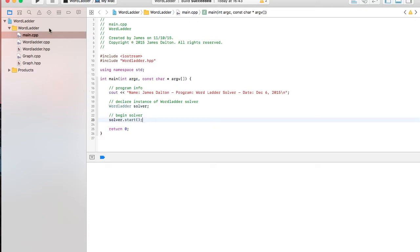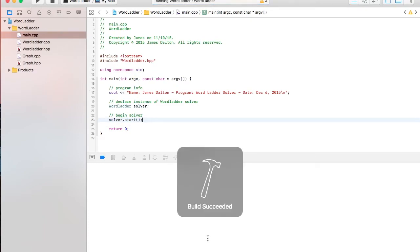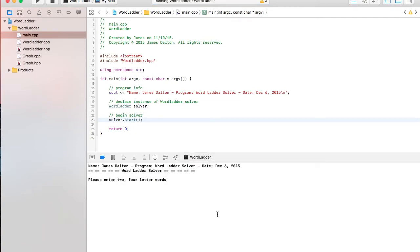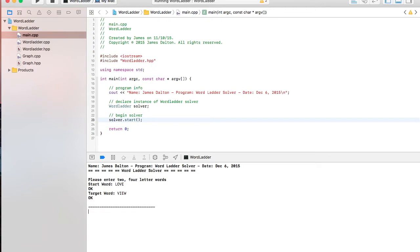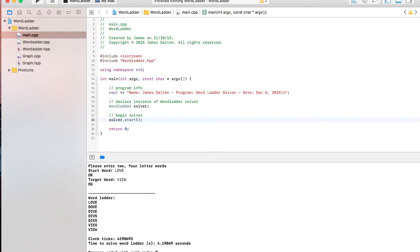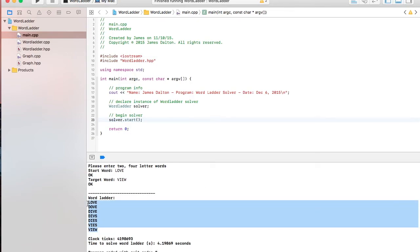Okay, so if I run the word ladder, it asks for a start word. For example, I'm going to use love, and a target word, view. And then it's going to solve the word ladder. And this is what it returns. And it took about 4.2 seconds to solve that.